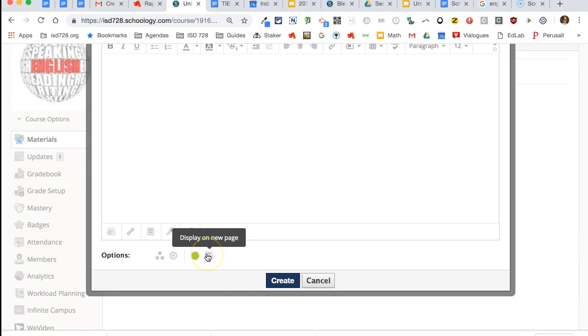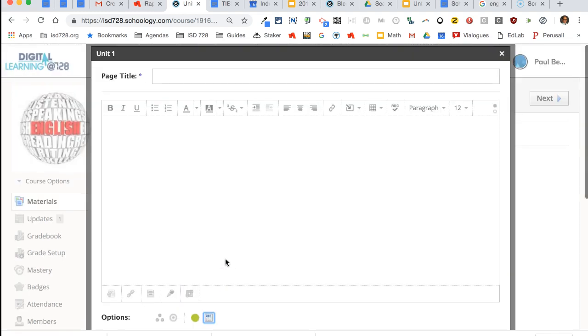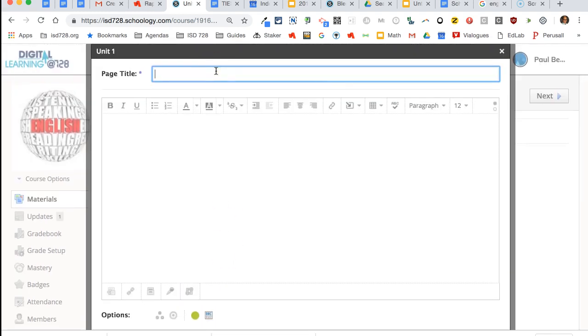If you click this display on a new page—so it says display inline—then that page will show up right away when students enter your course.